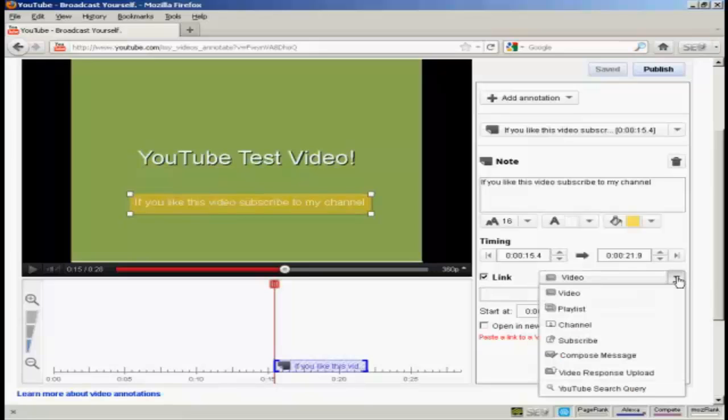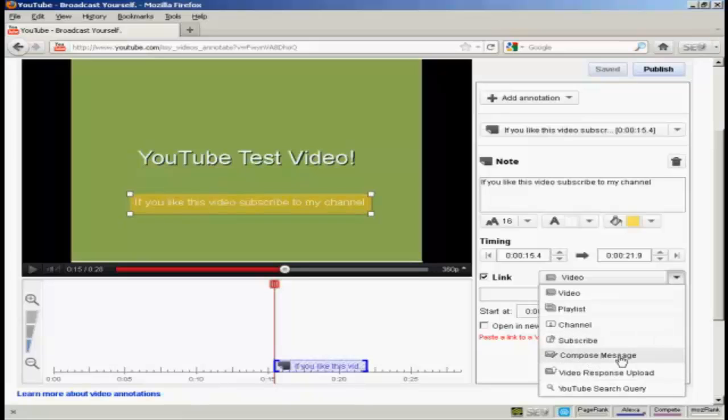I can have a link to another video, a playlist, a channel. I can have a subscribe button here. I can have it where someone can compose a message to send to me, or upload a video response, or go to a YouTube search query.